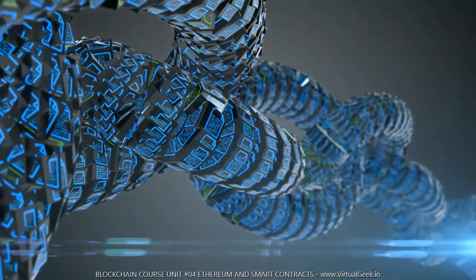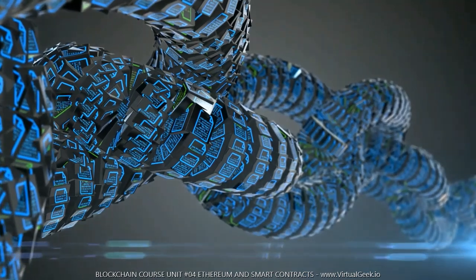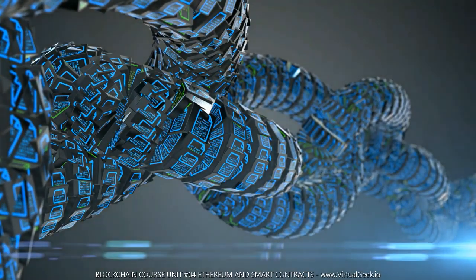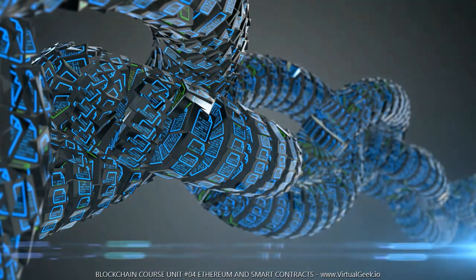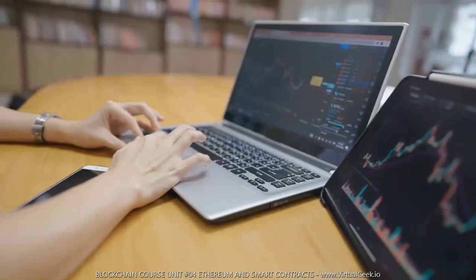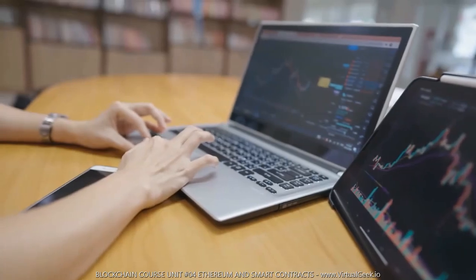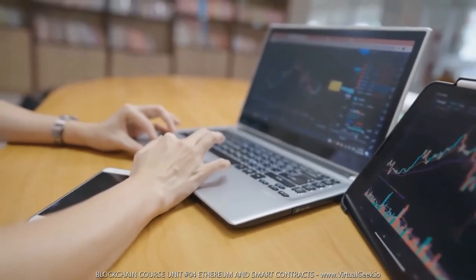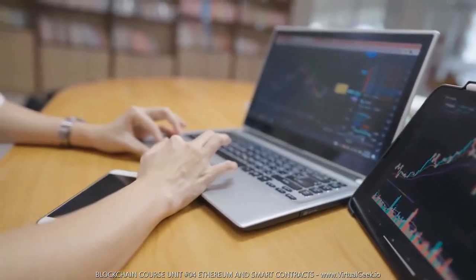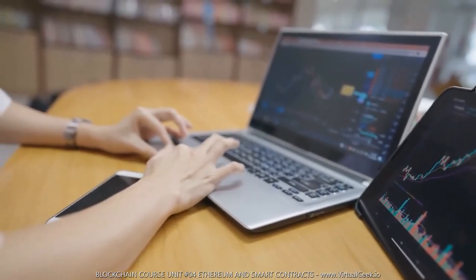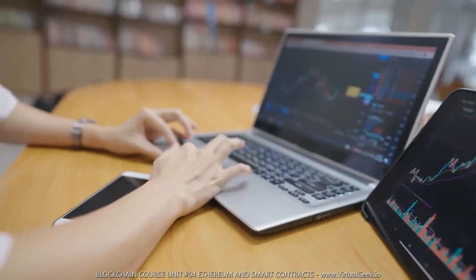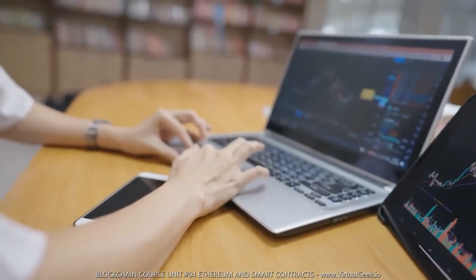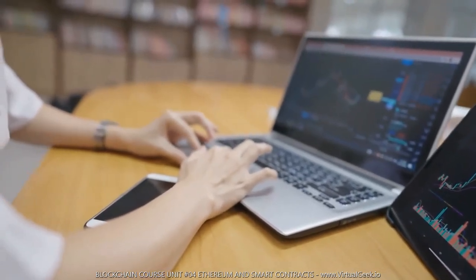While scalability now represents a common headache for blockchain developers, the problem was first exposed on Ethereum network in 2017 when a dApp for creating crypto virtual cats called CryptoKitties became a viral success and crashed the entire network with more transactions than it could take on.